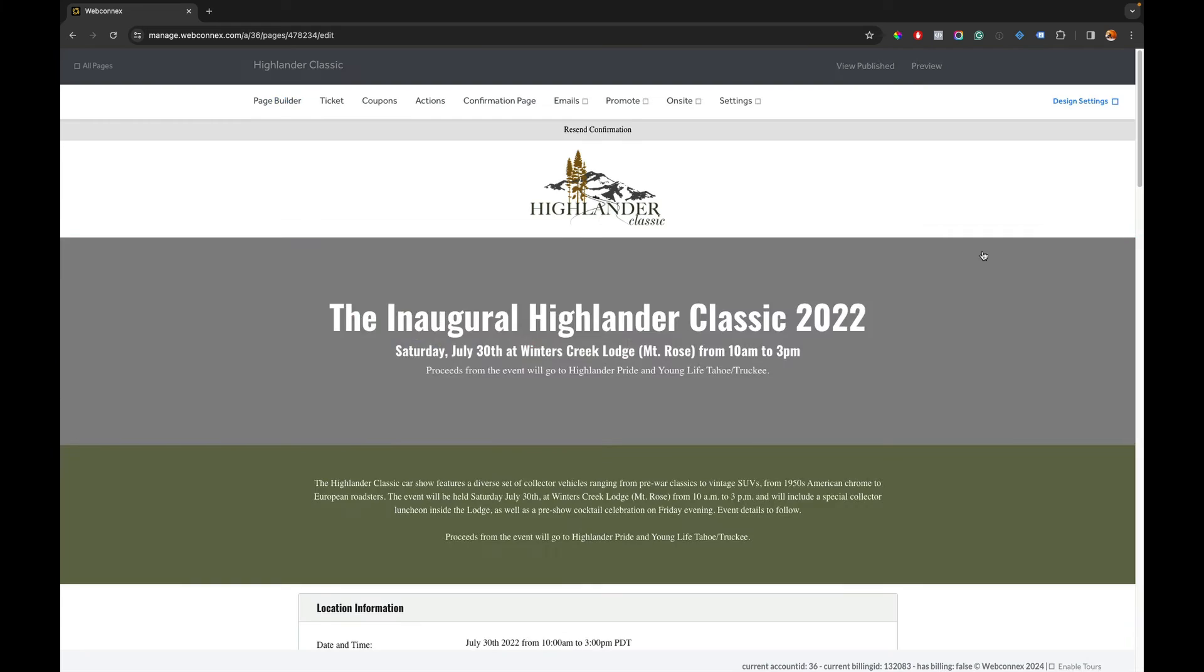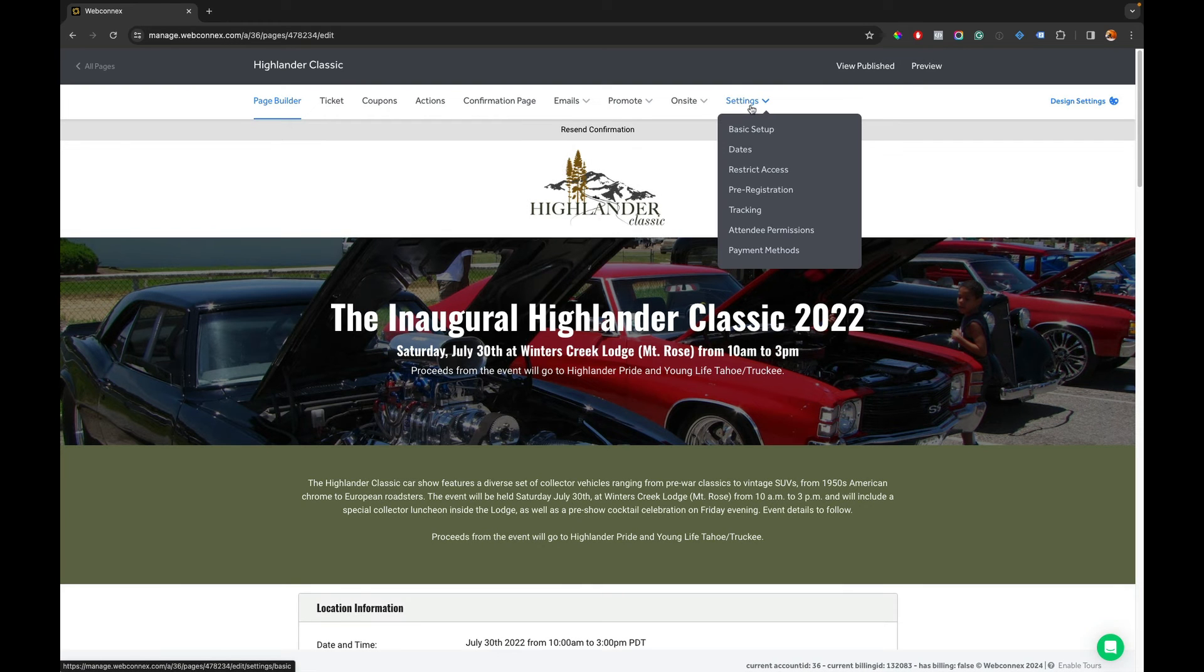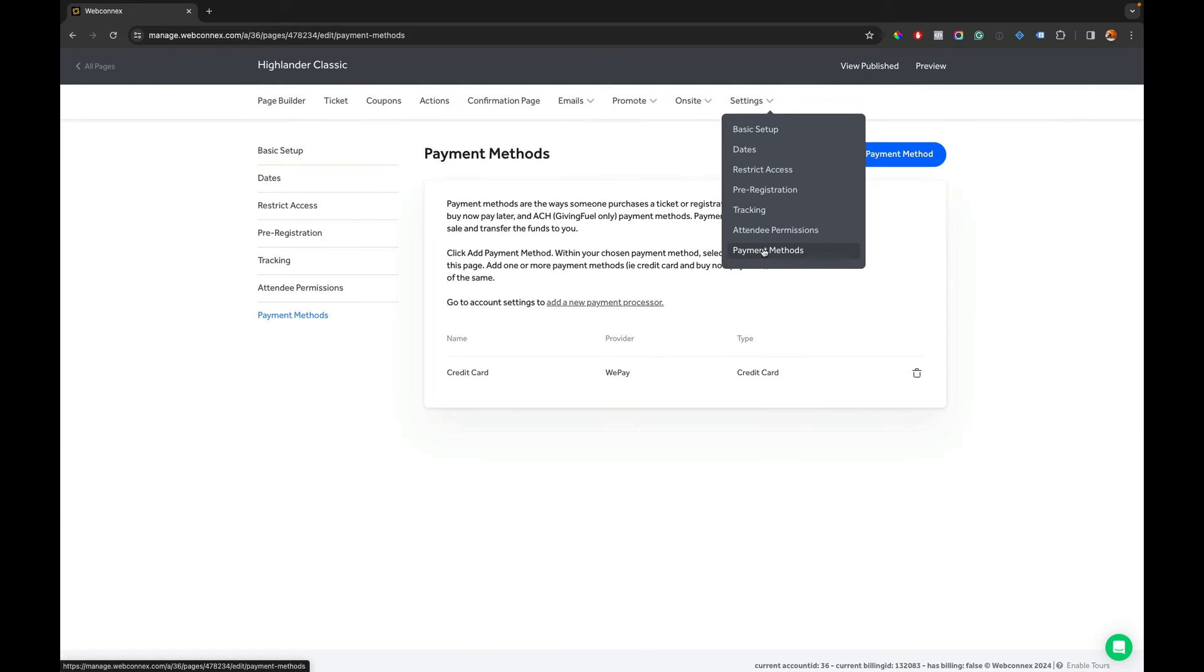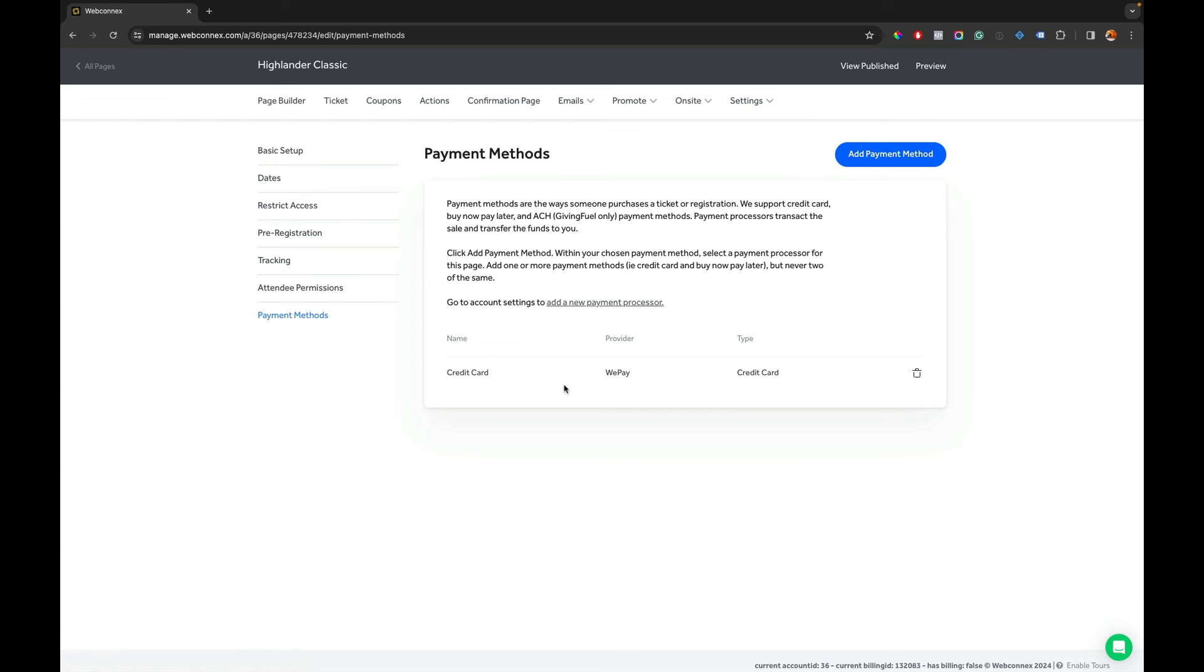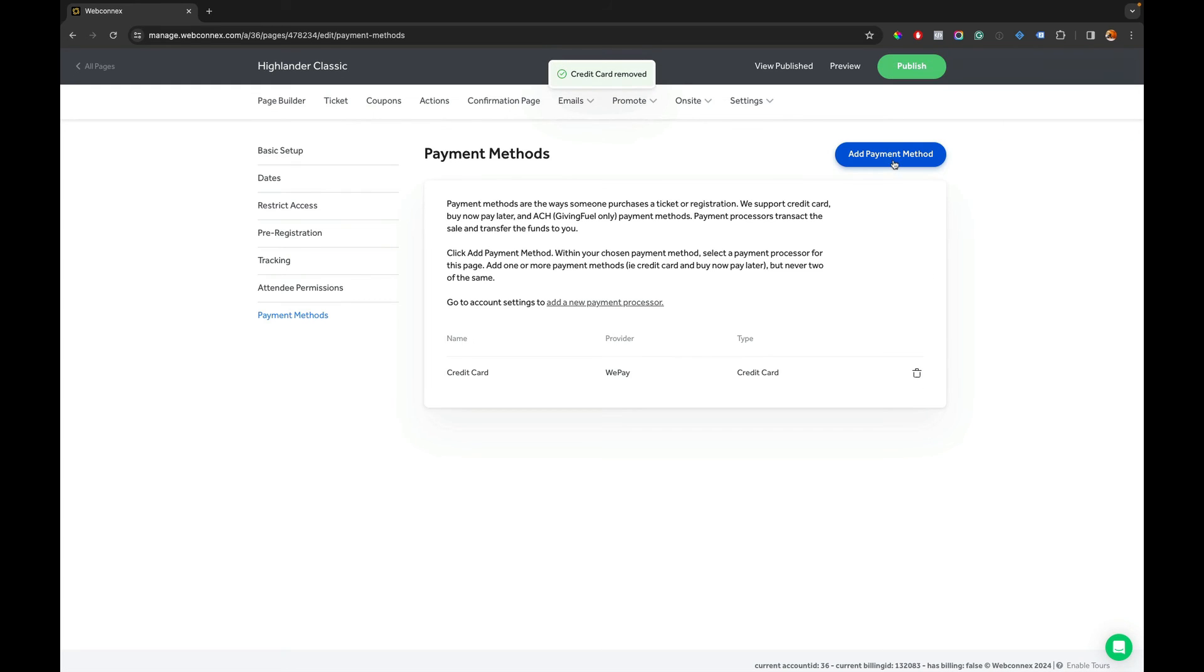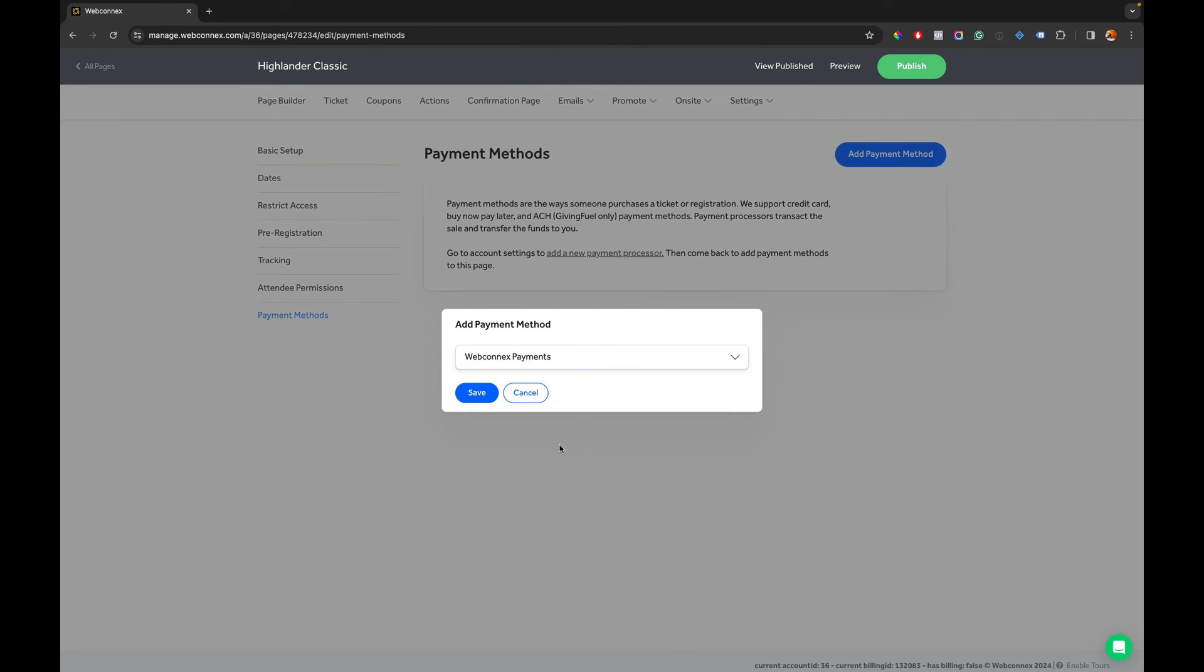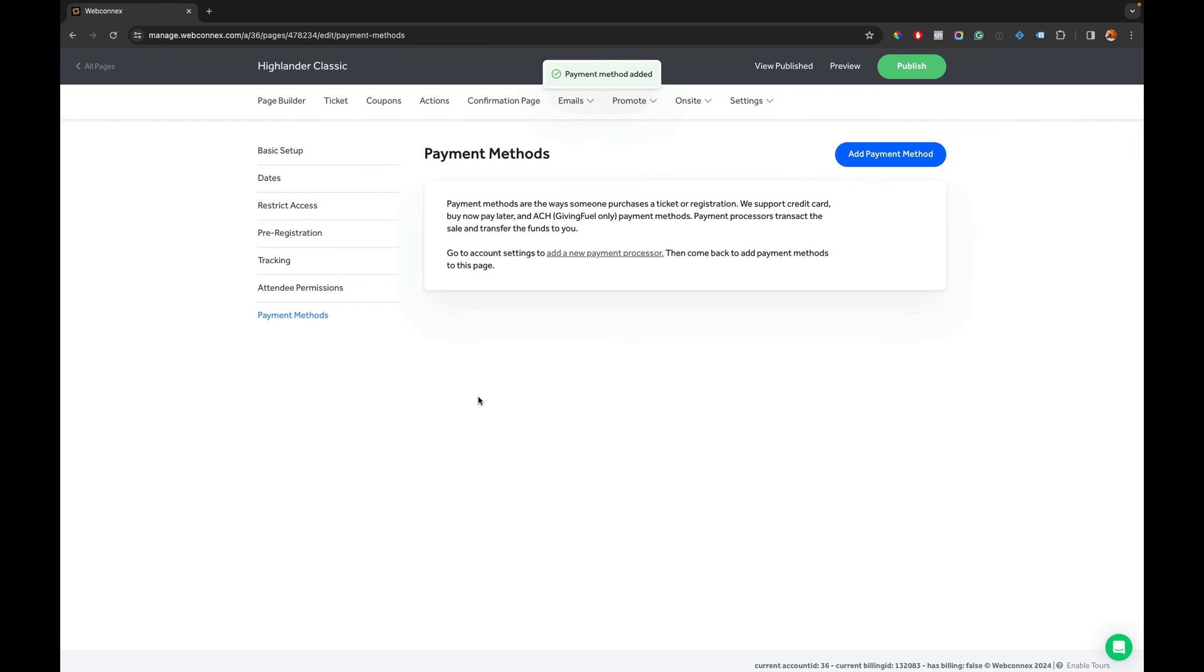And once this opens up, we are going to go over to settings and then we're going to go to payment methods. And in here we can see that we have a credit card processor by WePay and we're going to delete it. It's going to ask me to confirm to delete and then we're going to add the payment method here and we're going to choose WebConnect payments and we're going to save.